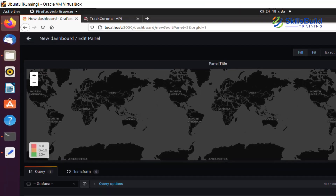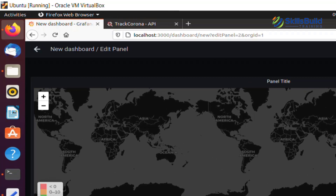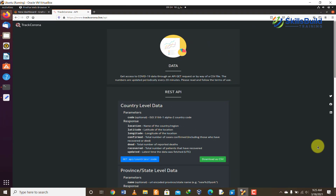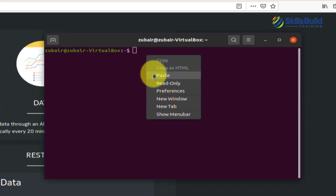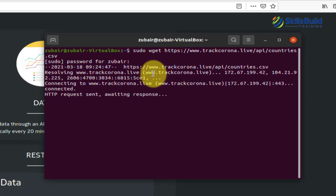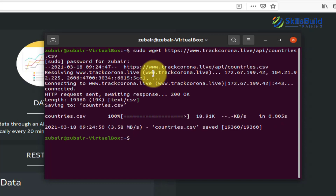We now need a dataset. Go to trackcorona.live/api and copy the file link. In your terminal, use the 'sudo wget' command followed by the link, enter your password, and it will start downloading. The download completes successfully. Now we'll create a Python file to process this data.